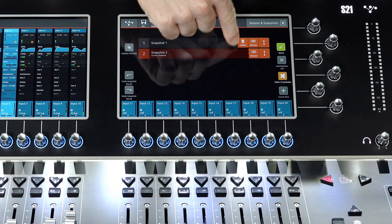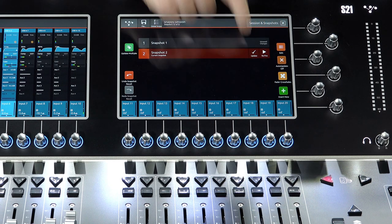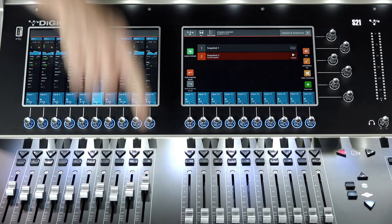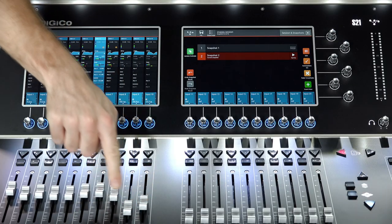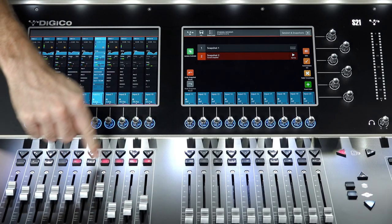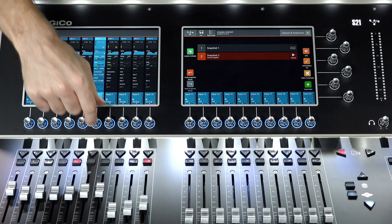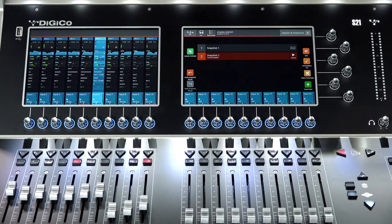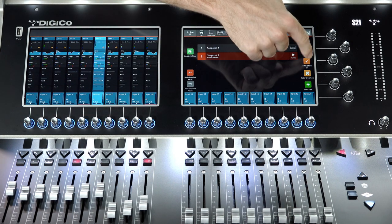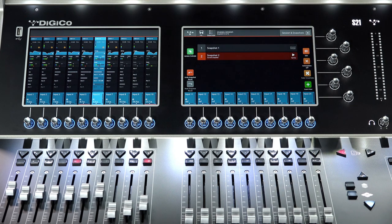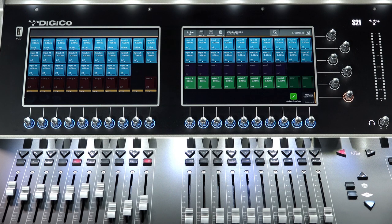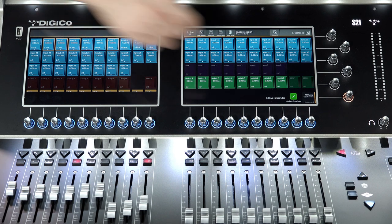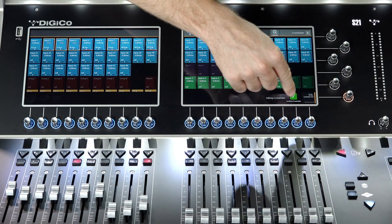Auto Update: when enabled, all changes to the current snapshot will be automatically applied. This means no manual update of changes is required. This can be a valuable tool during sound checks and rehearsals. Fader Crossfades: to add crossfade timings, select Fader Crossfades. Select individual or groups of channels and apply different crossfades accordingly.